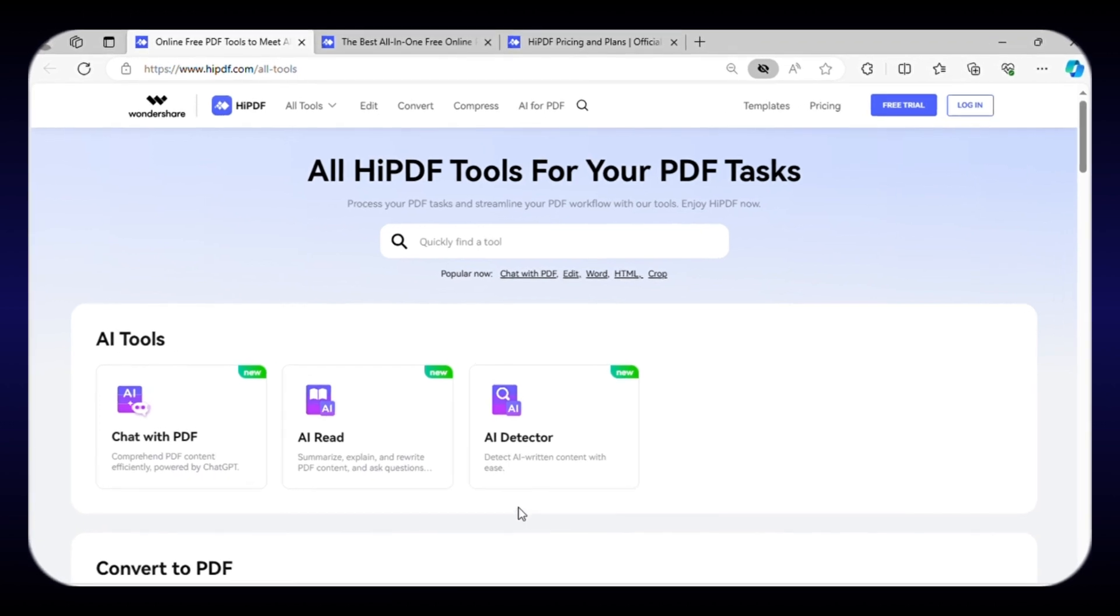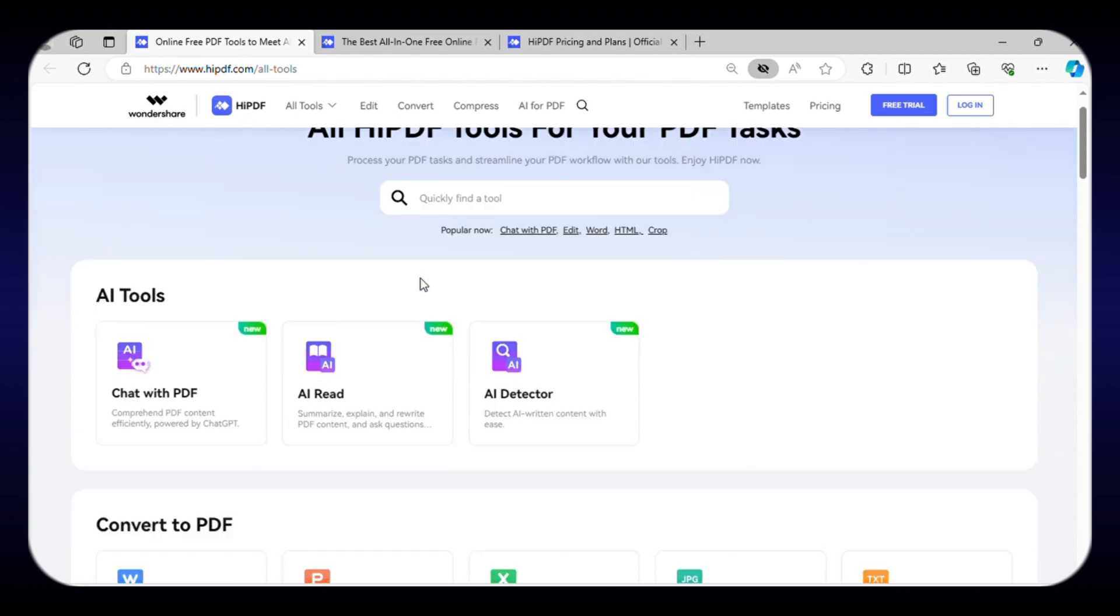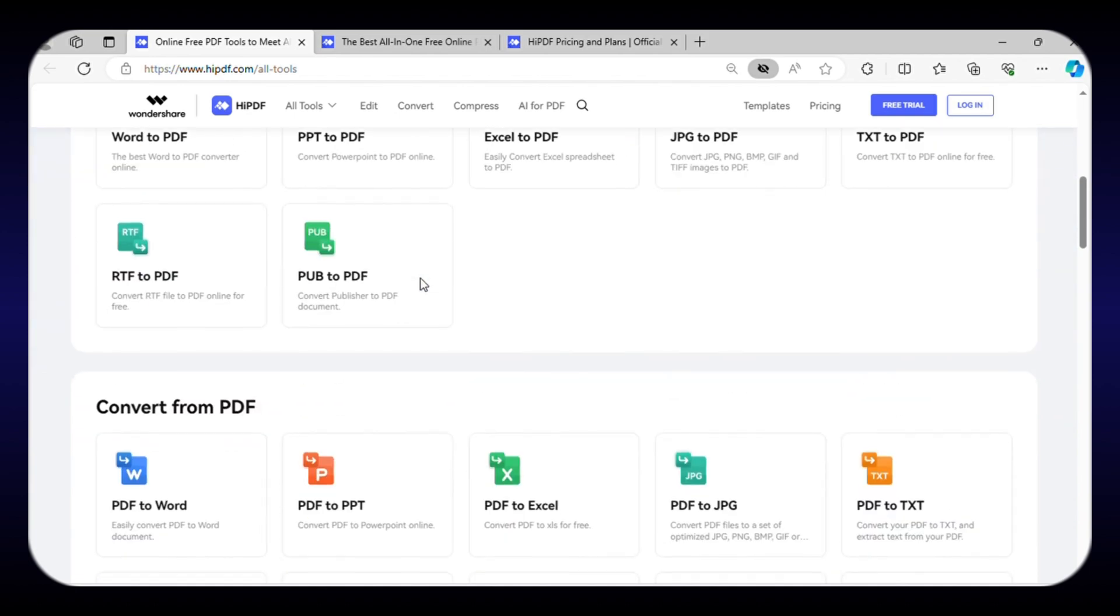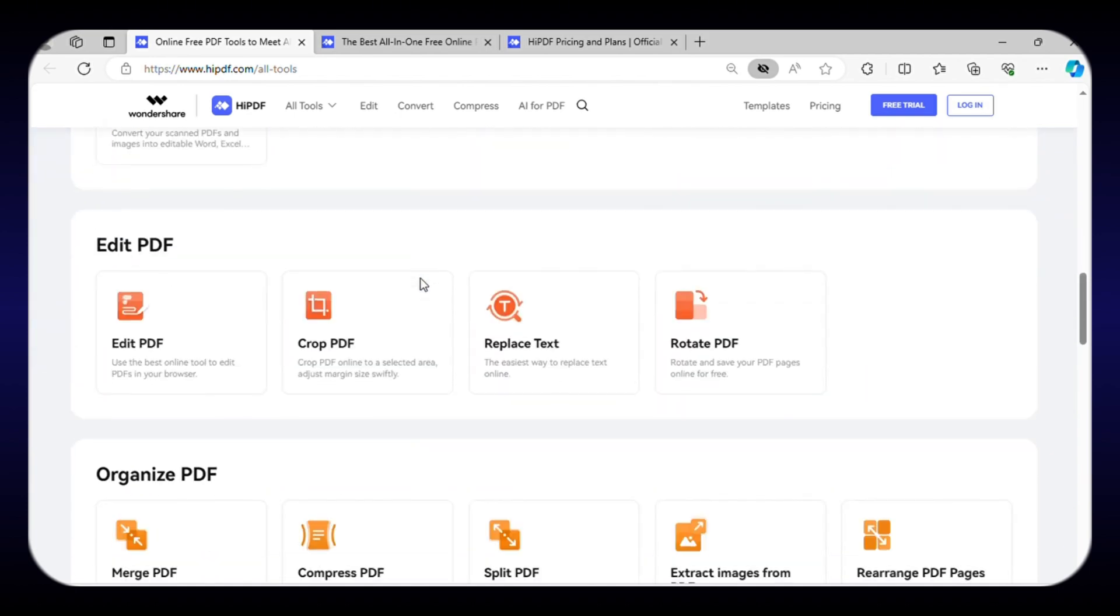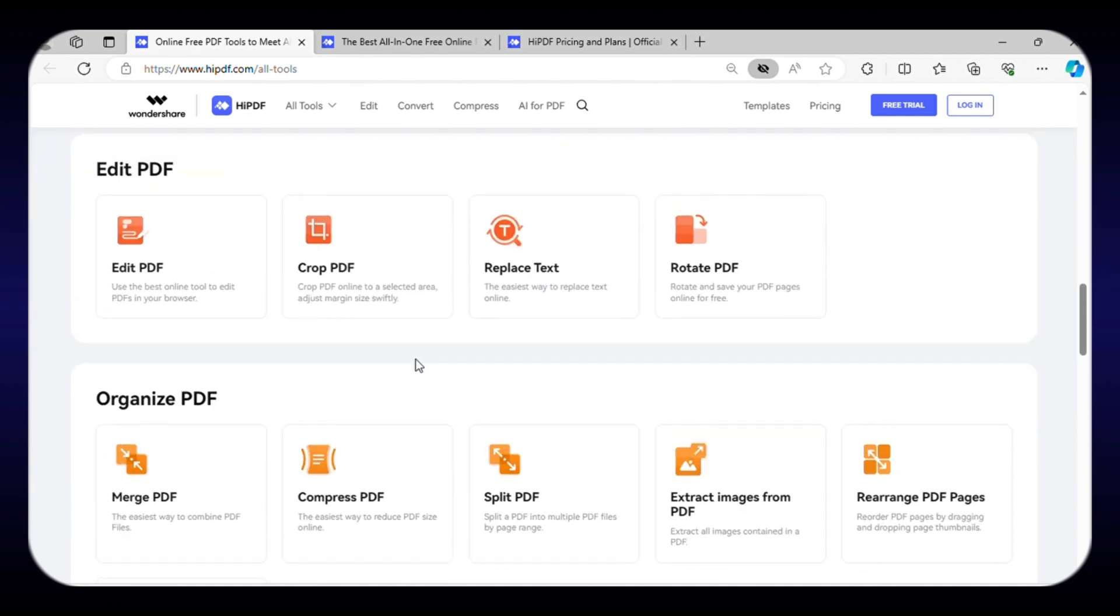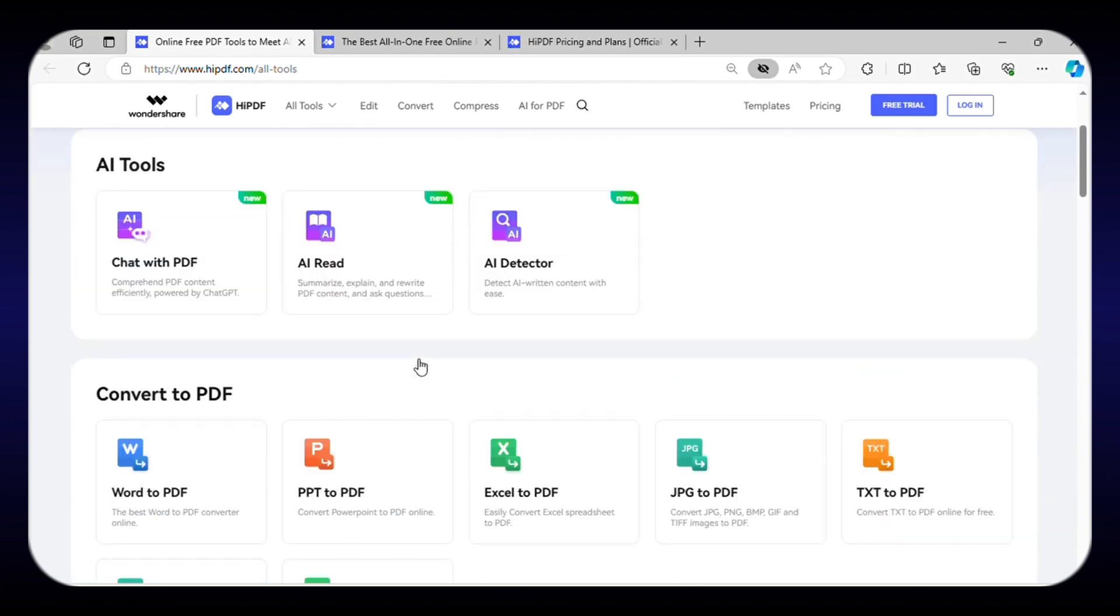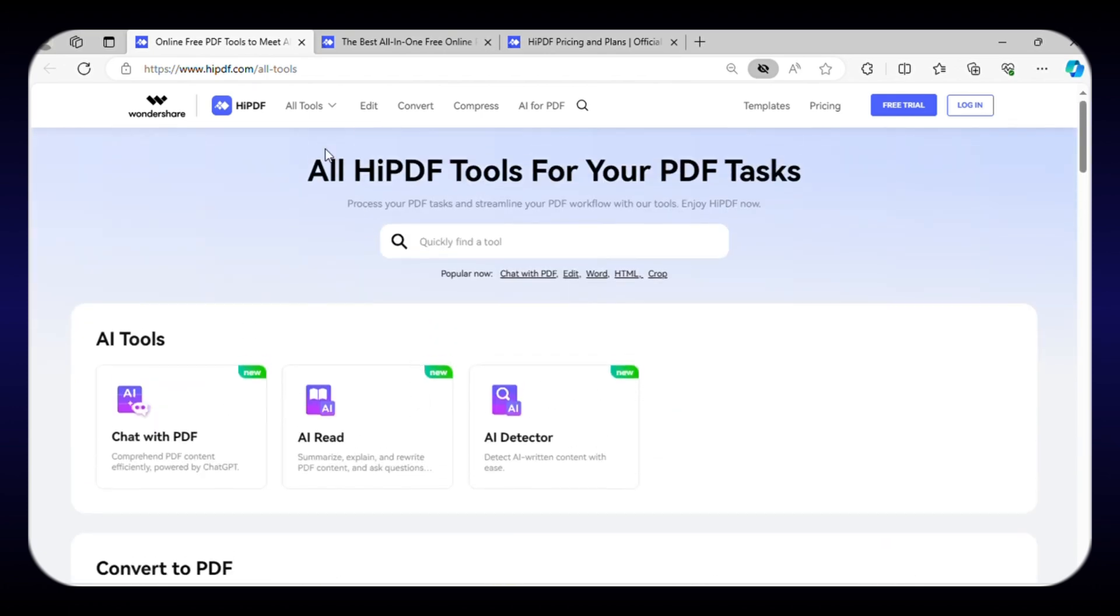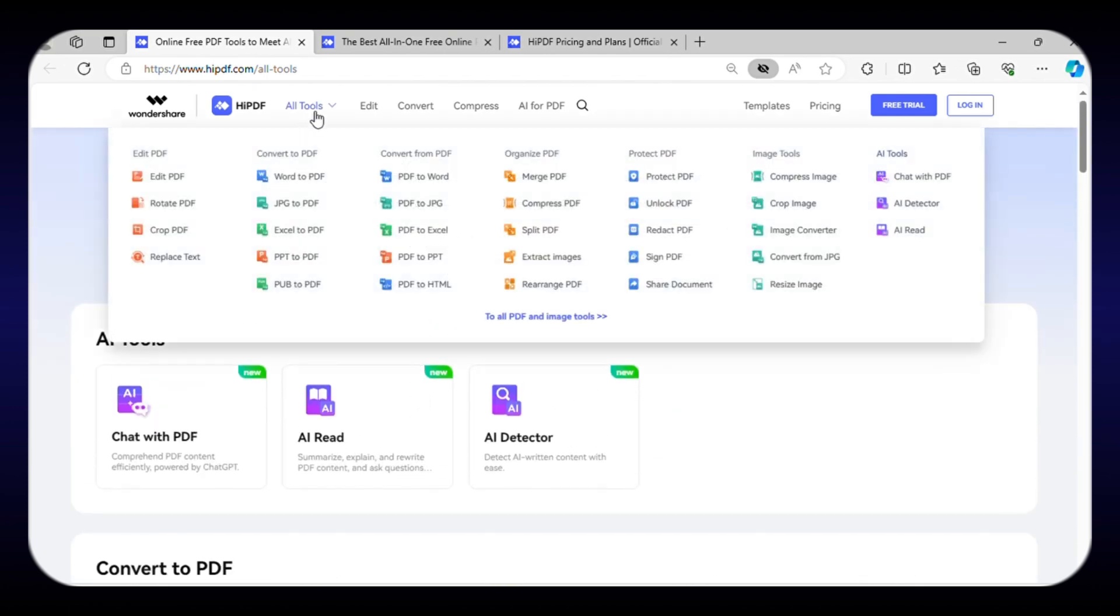Next on the list is an all-in-one PDF editing solution called HiPDF. This simple and easy-to-use editor comes with 39 free tools to edit your PDF and images. With this online PDF editor, you can merge, compress, edit, convert, and even password-protect PDFs with just a few clicks.